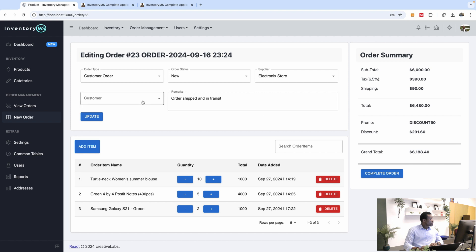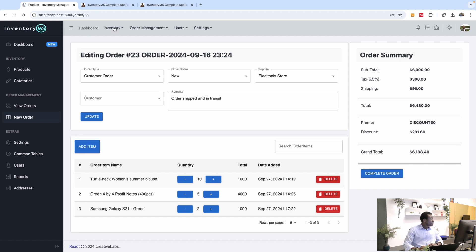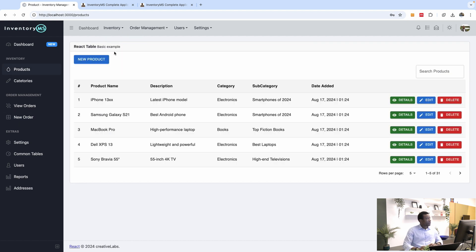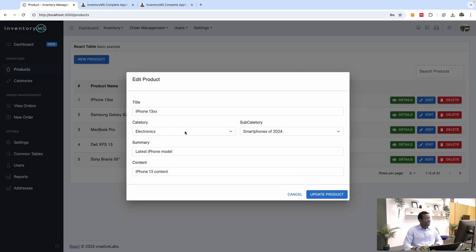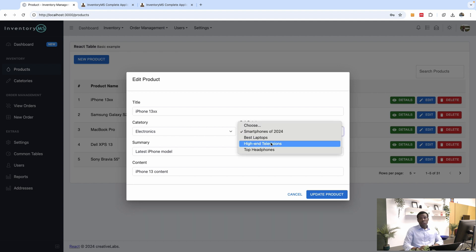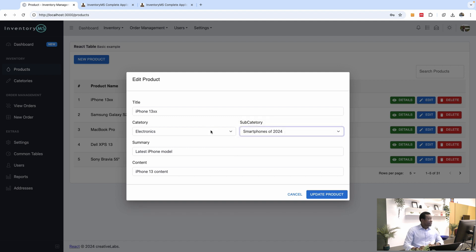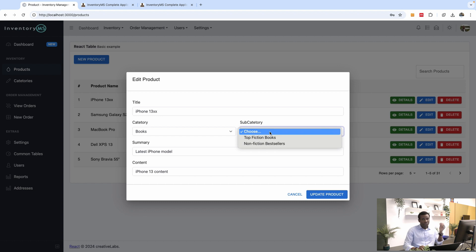We also want to talk about selecting items and filtering drop-down lists. For instance, with categories — if you select the electronics category, the subcategories for electronics display. If you select another category like books, it will filter the subcategory to display only the subcategories under that specific category.